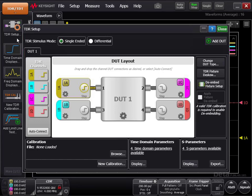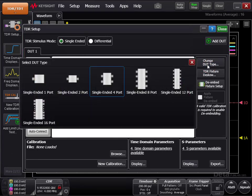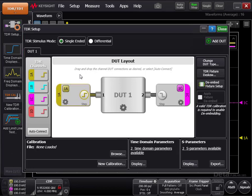The TDR setup window popped up as soon as we entered into the TDR mode. We are only going to use two channels to measure our DUT. Click Change DUT Type, and select Single Ended 2 Port. The DUT layout has changed to a DUT with only two channels connected.